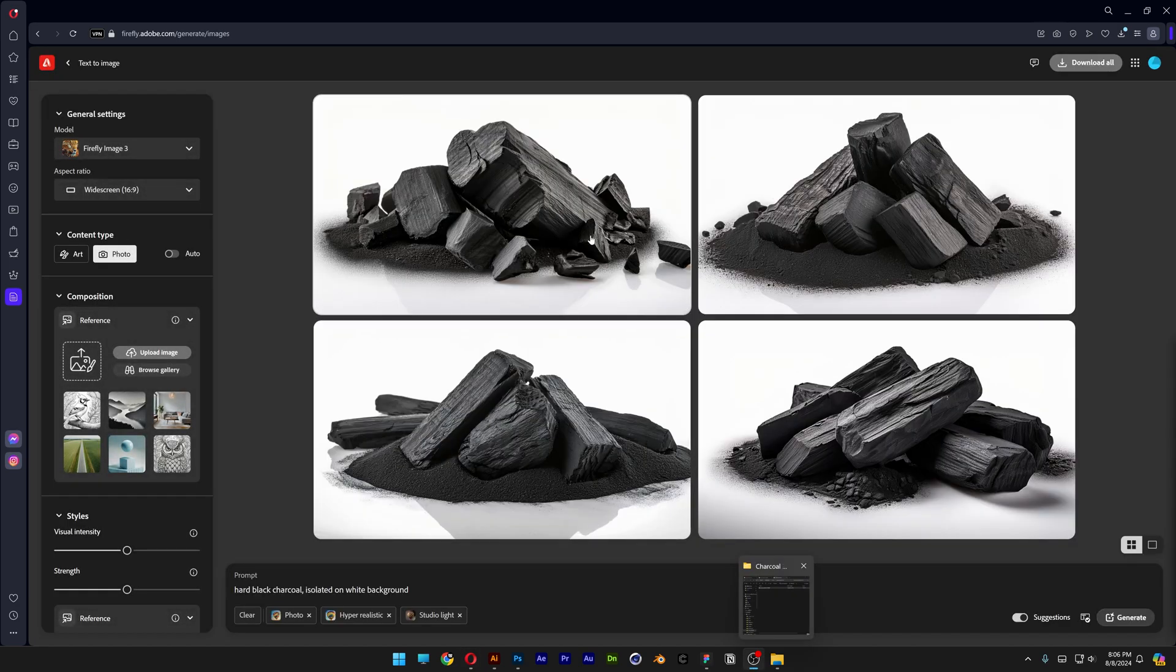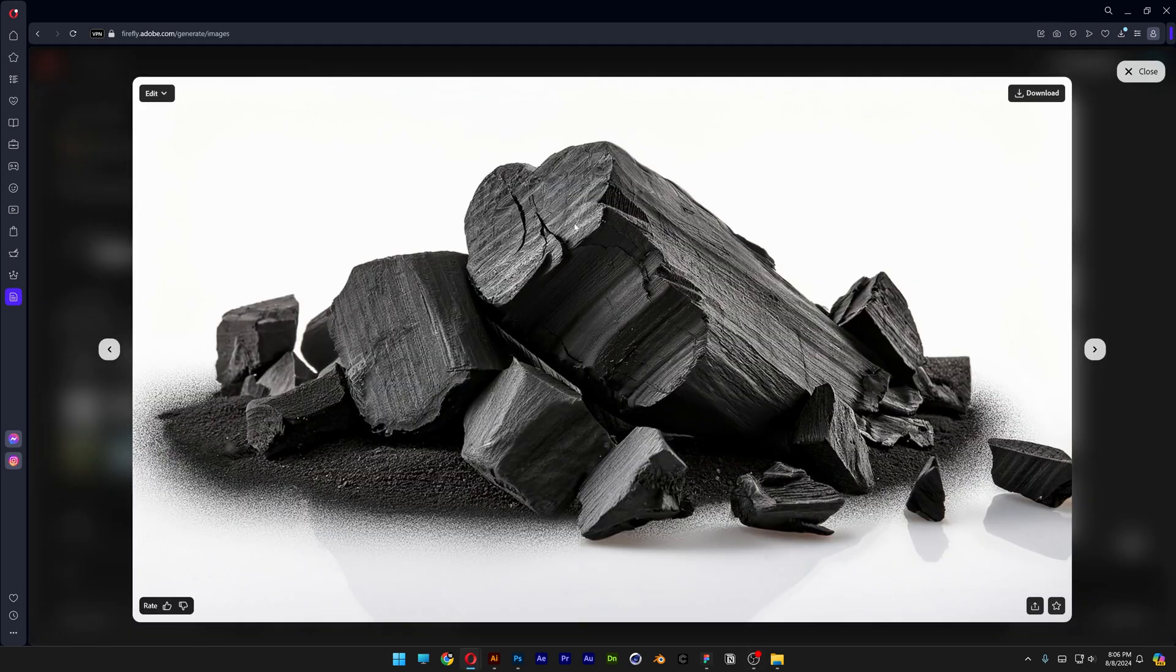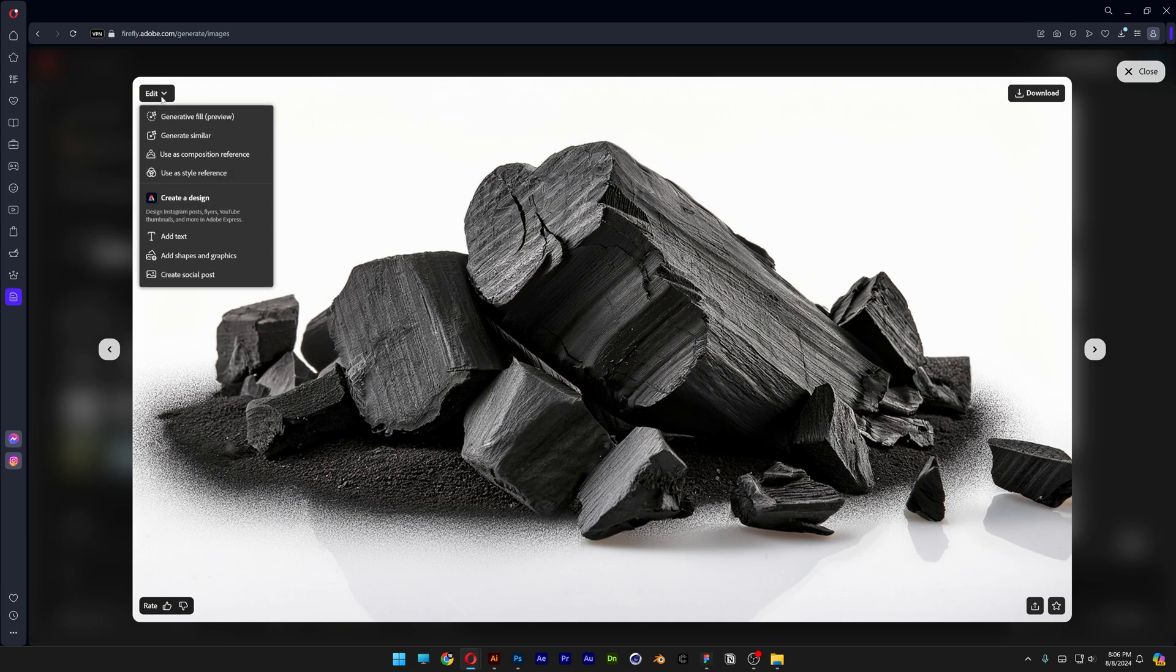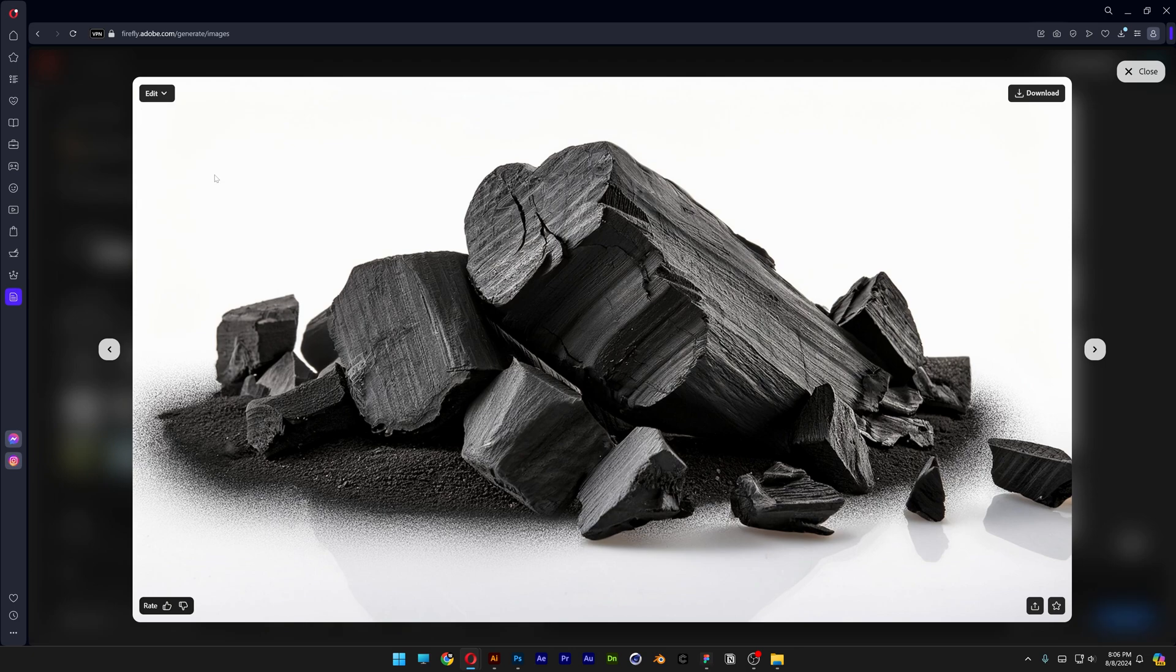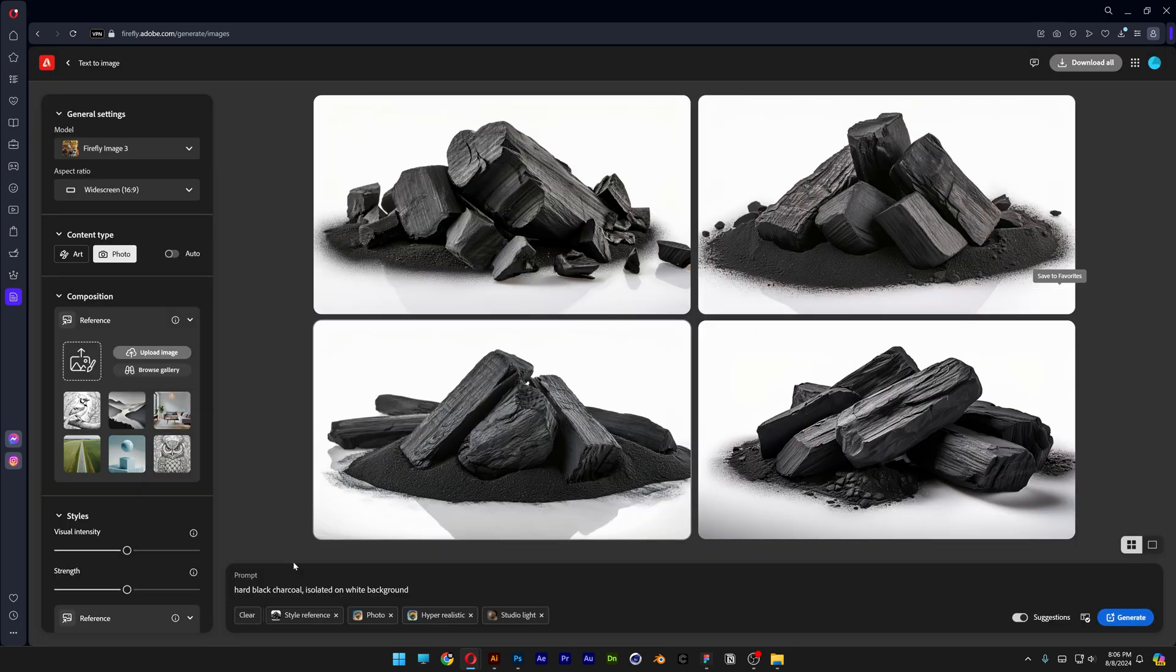So these are some of the results that's going to bring and I think I like this one so I'm going to go to edit and click on use as style reference and check this out, it automatically included the charcoal as style reference.